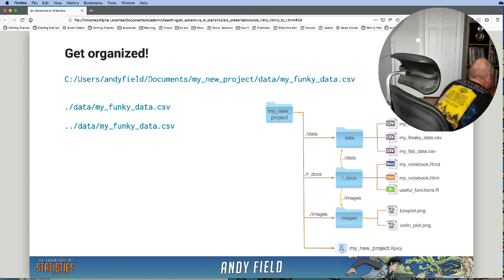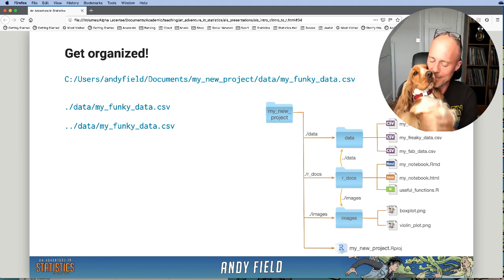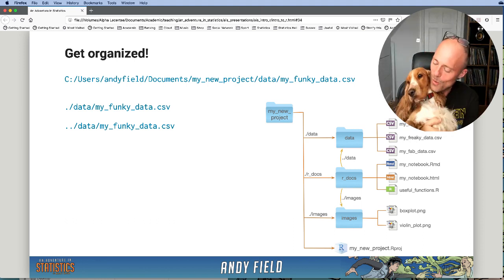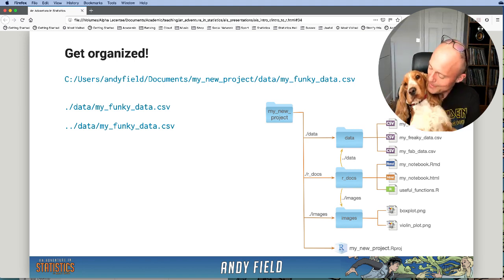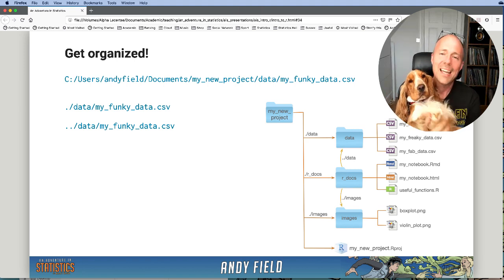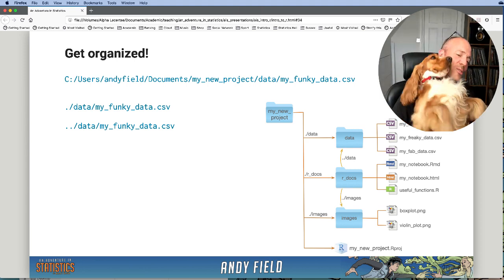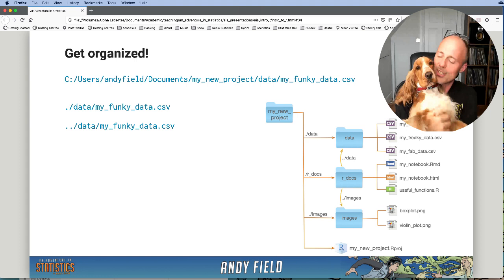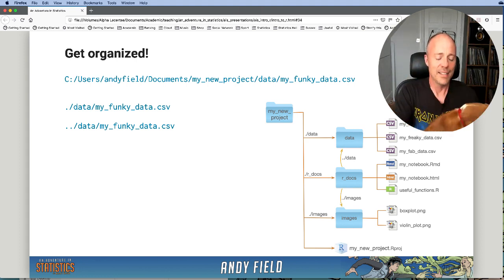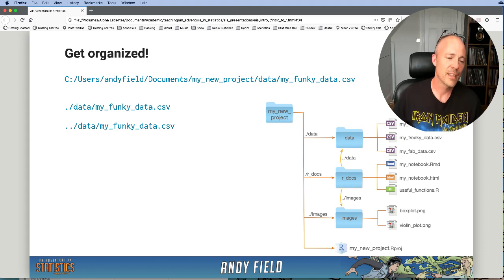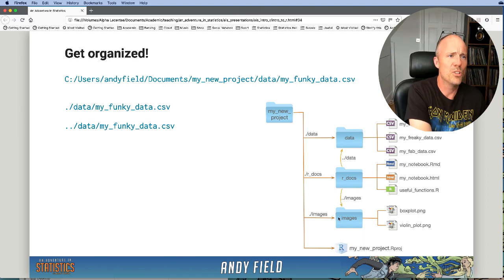If that was all too confusing, don't worry — you can always look at the cute spaniel. He's the spaniel of statistics, and whenever you're feeling stressed about R or RStudio, you can just imagine the spaniel and you'll feel better. Now, that covers RStudio project files — let's look at how to actually create one.